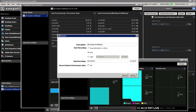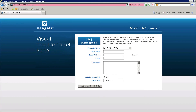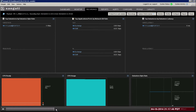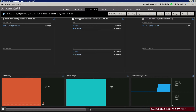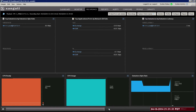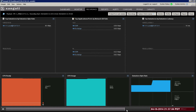Of course, all this detail is fully preserved whenever we make an alert or storm recording. Additionally, end users can initiate a visual trouble ticket and generate recordings to preserve transient performance issues for further study and resolution.